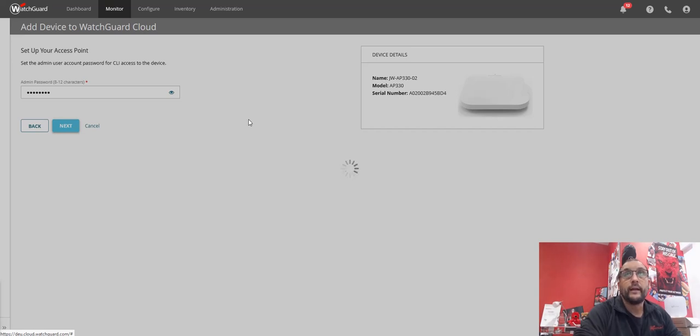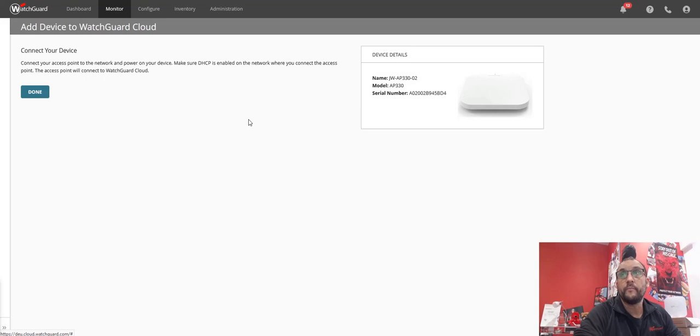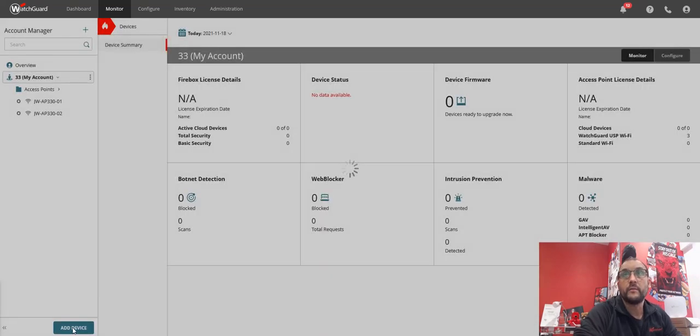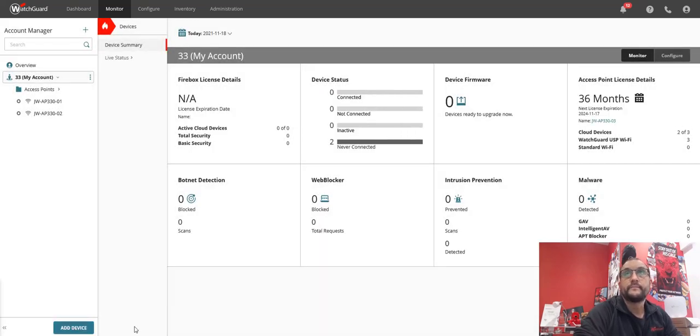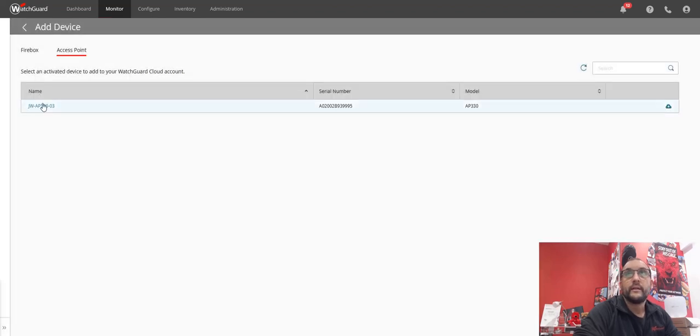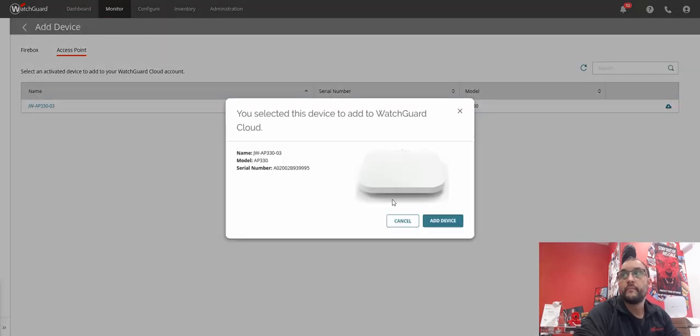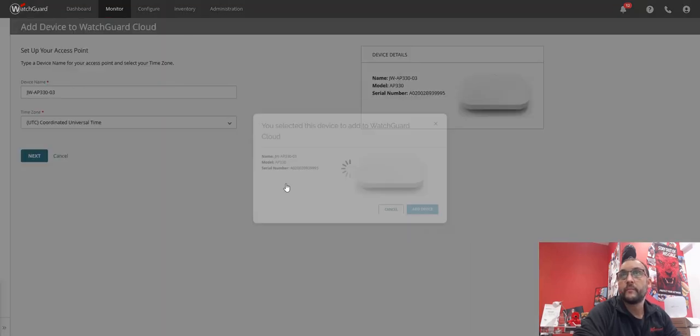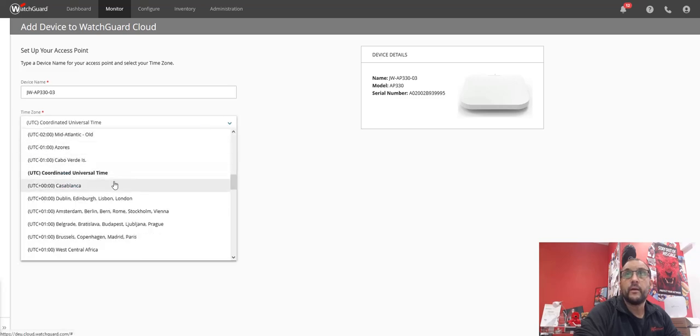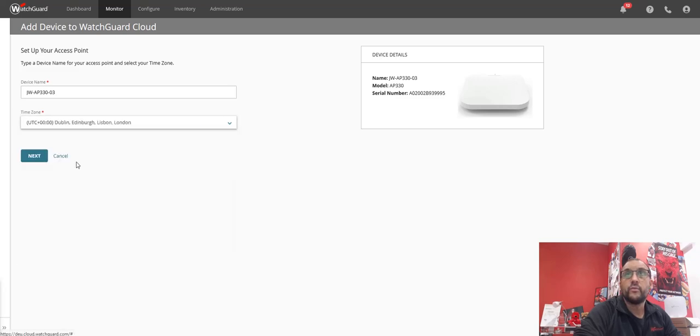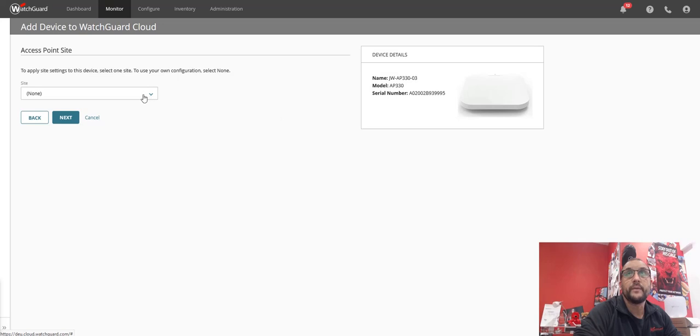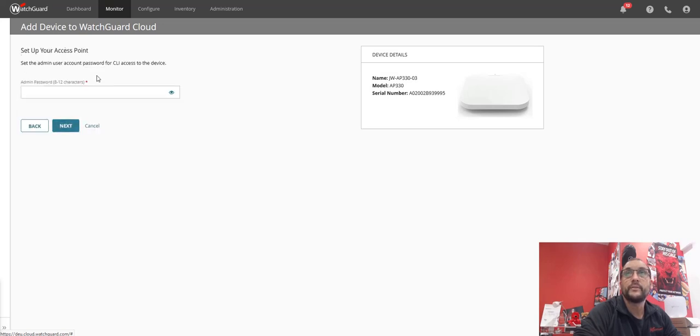And that will bring that in, and I just repeat it finally with the third one. So let's do the last one. Add device, drop it down, next. Same again, DHCP, Corp network, next.